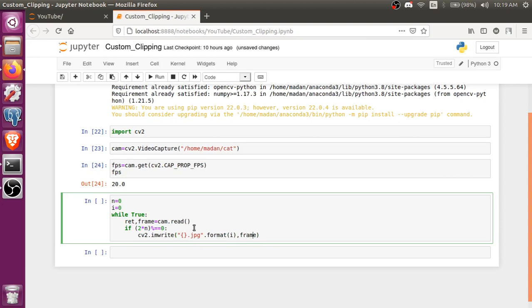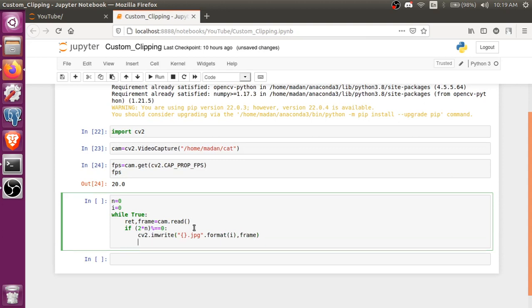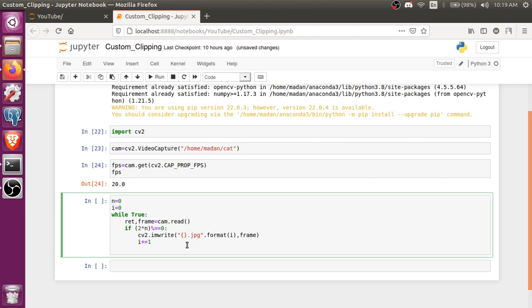Now, 0 frame has been saved. So now just i plus equals to 1, next time it will write 0.jpg, 1.jpg, 2.jpg. That's why I'm using this i variable. And now I'll plus the frame number, like first 0 frame, second frame, first frame, second frame, third frame, fourth frame, that's why I use that number.